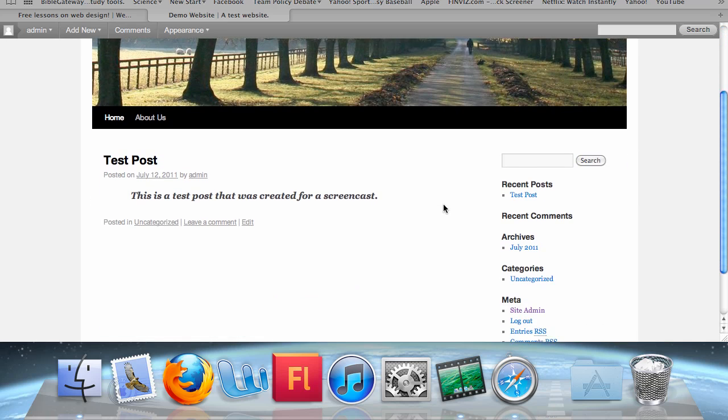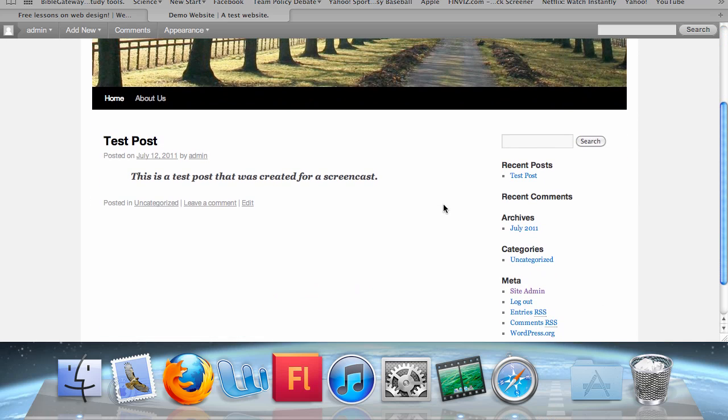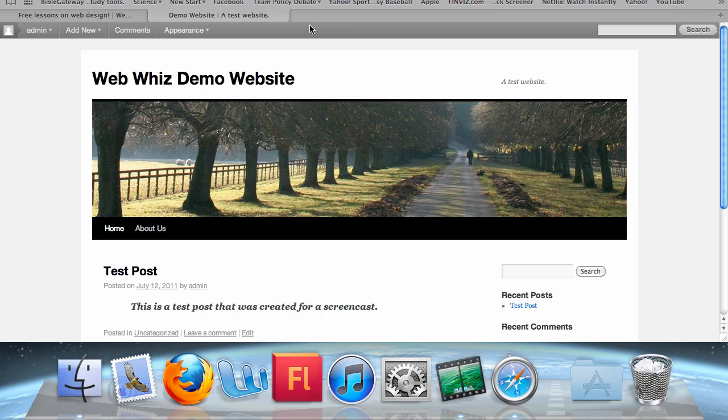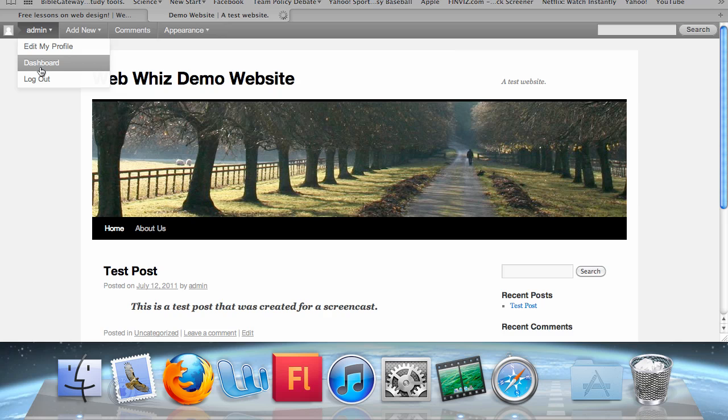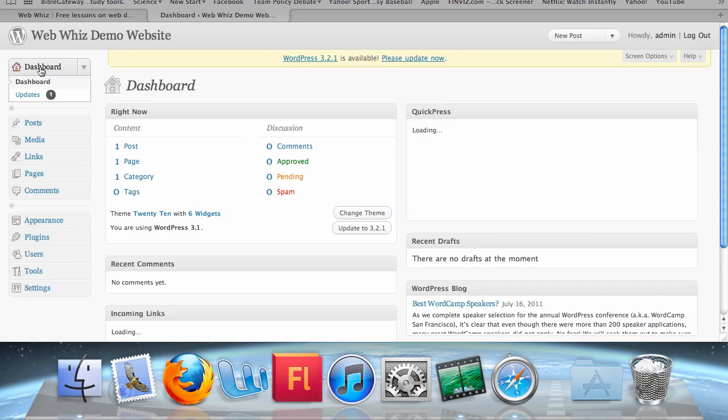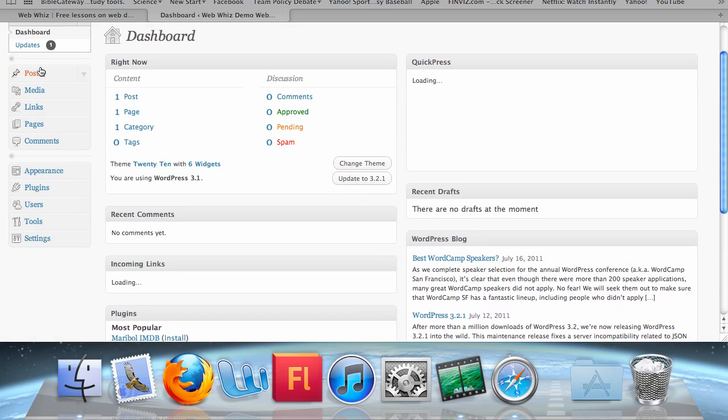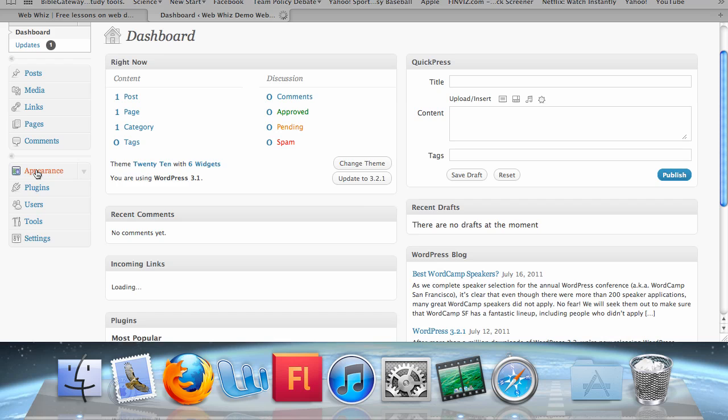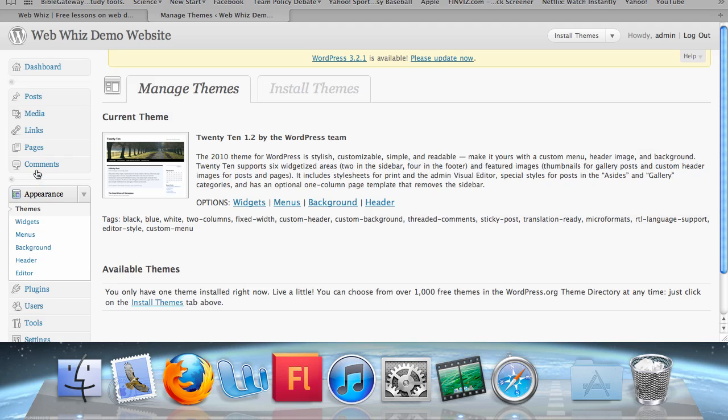Now, these widgets can be removed, added, and there are several other widgets that you can add. If you're logged in, you should have this black bar above your website. Scroll over Admin and click Dashboard. Once you're brought to your dashboard, click Appearance on the left sidebar and click Widgets underneath Themes.